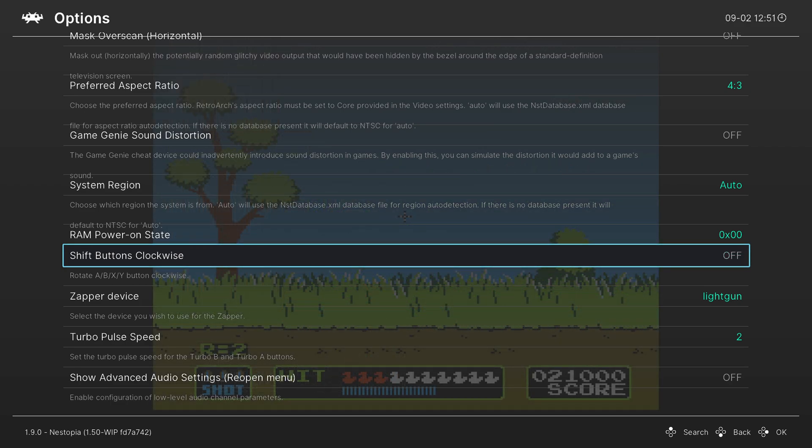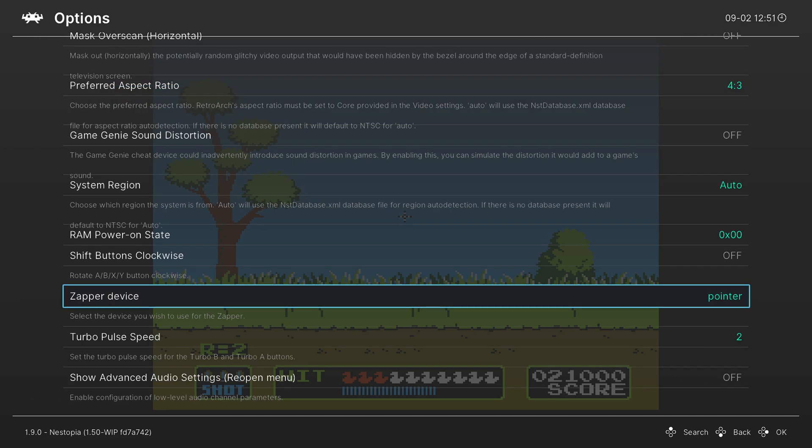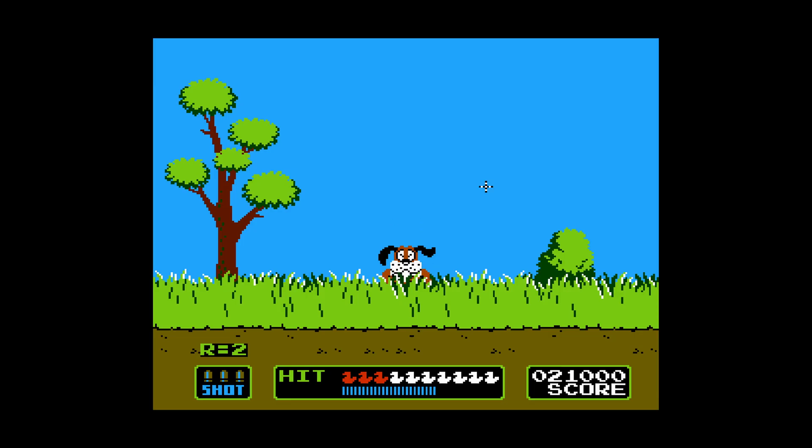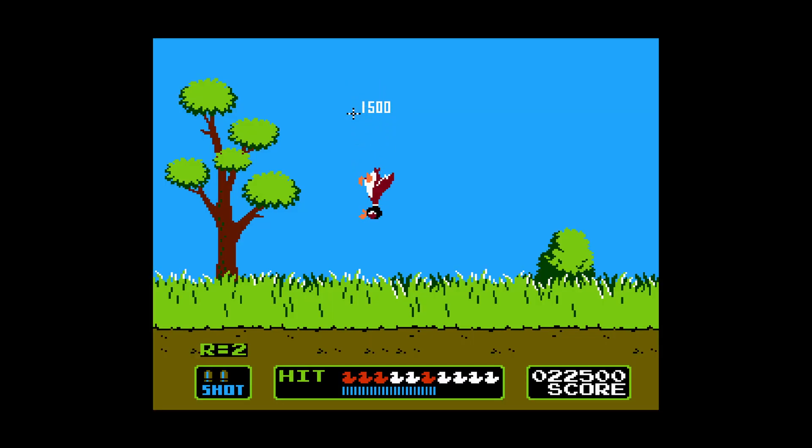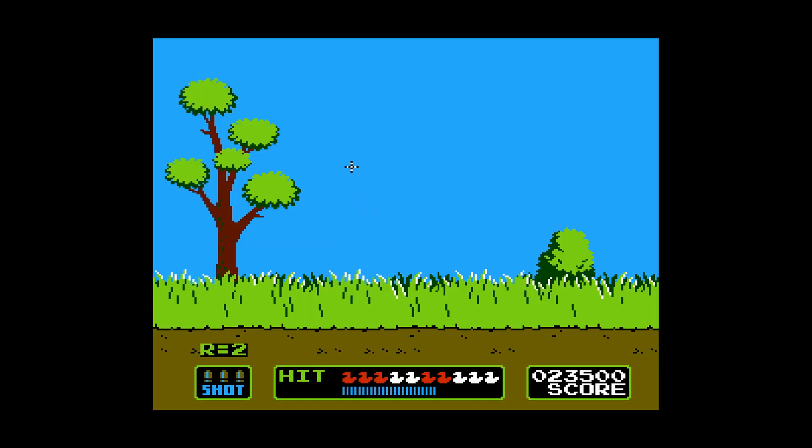Next up, we have an option for our Zapper device, and this lets us play NES light gun games on the Wii U. So press A on Zapper device and change it to pointer. And now using the Wii U gamepad touchscreen, we can actually play light gun games just by tapping the screen. I mean, it kind of gets rid of the entire challenge of Duck Hunt, but you know what? That dog can suck it!